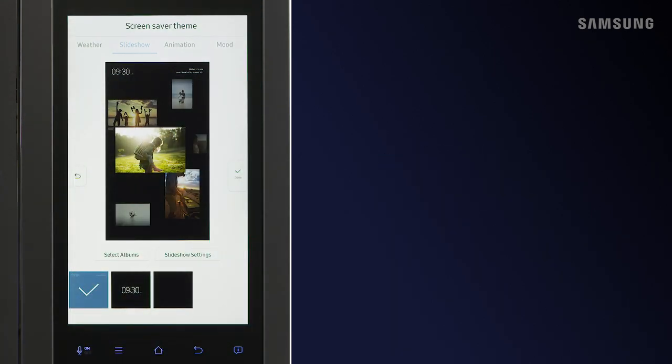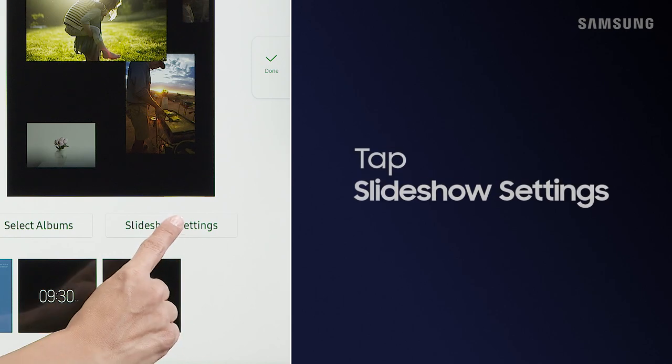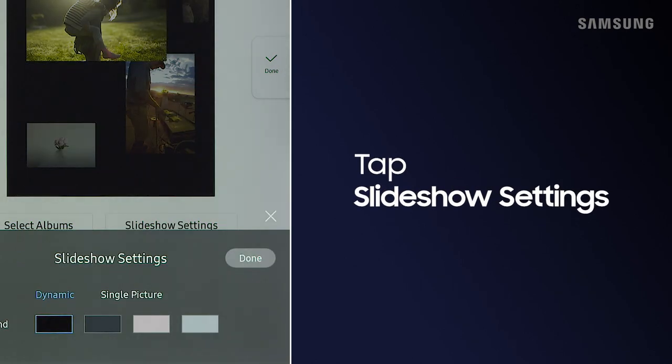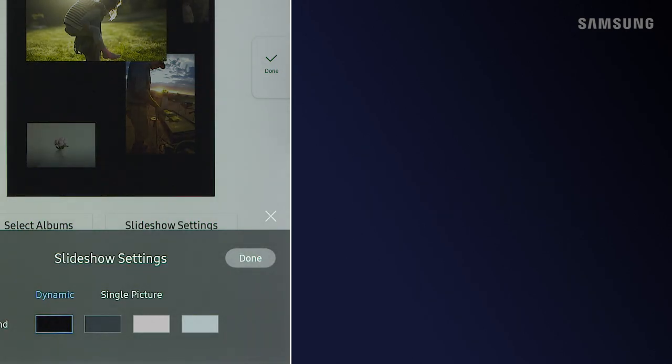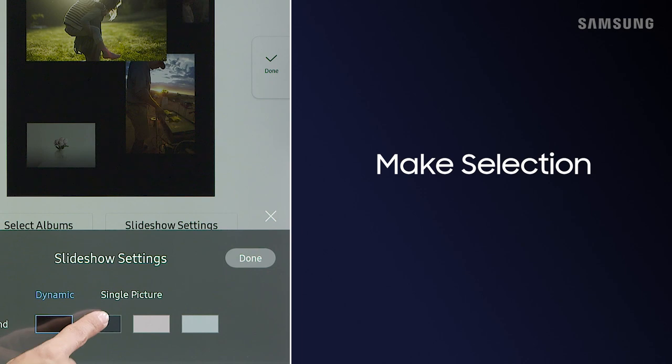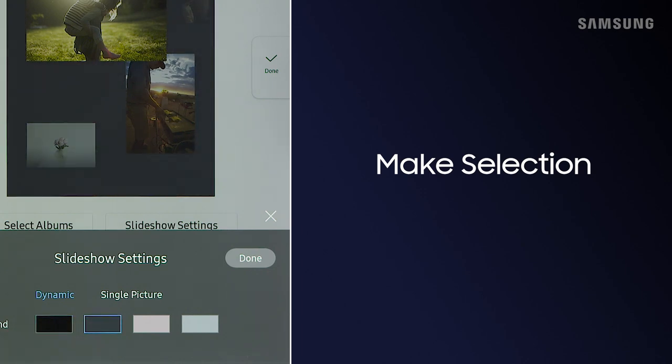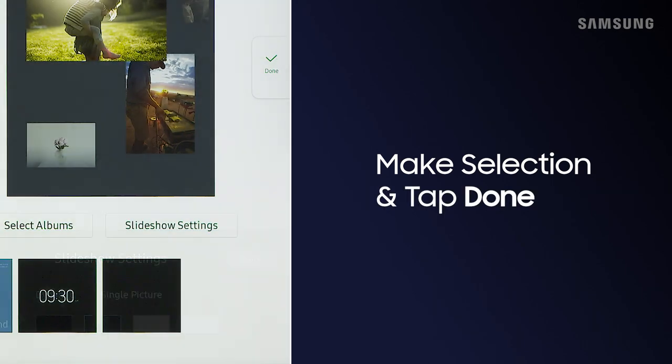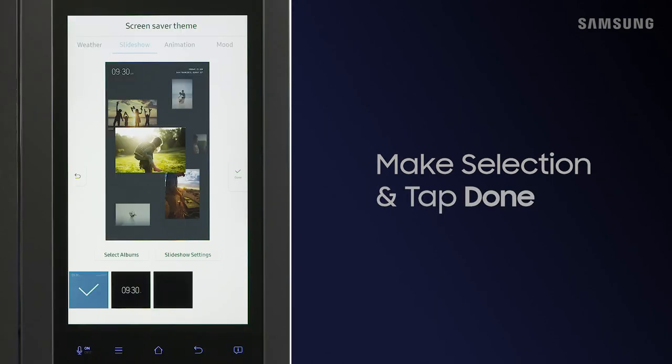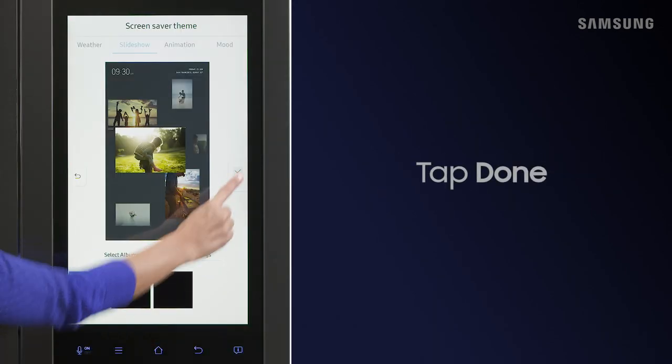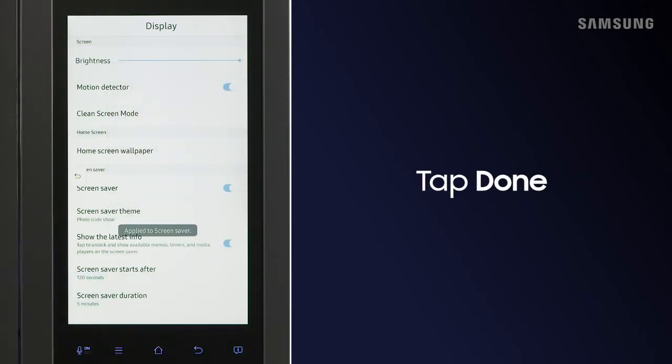Customize Screensaver Settings by tapping Slideshow Settings. Make your selections and then tap Done. Tap Done once more to save.